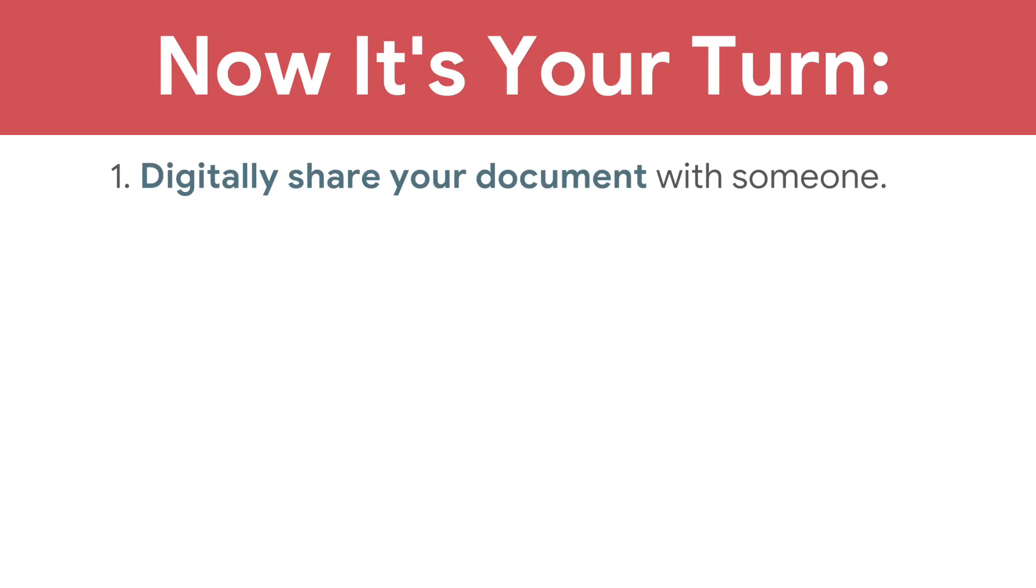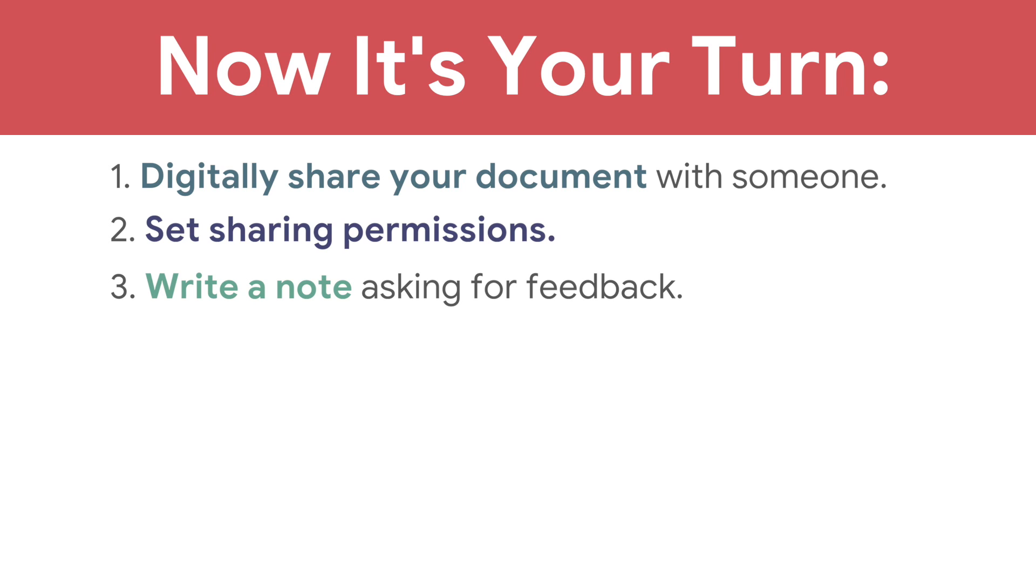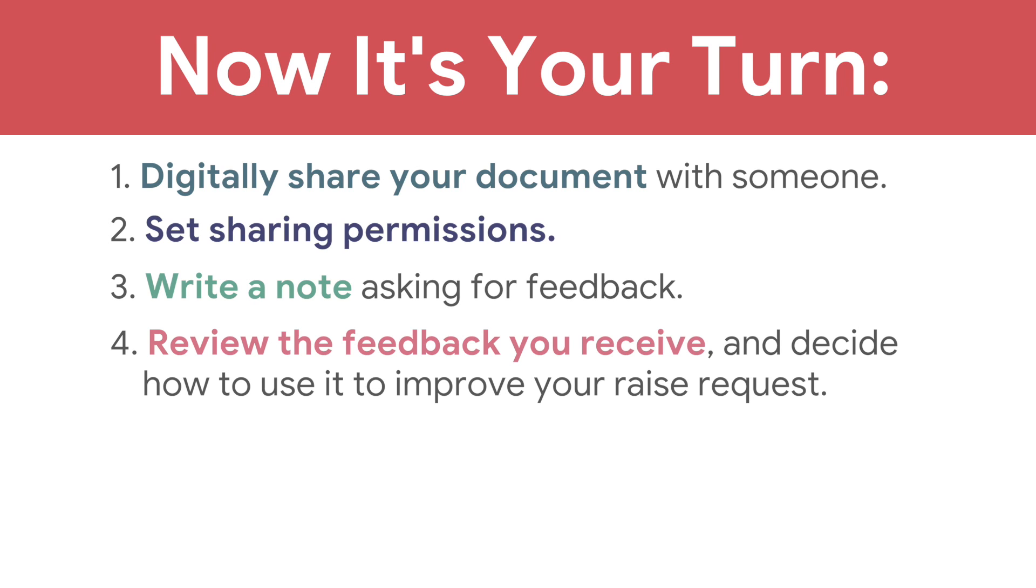Digitally share your document with someone. Set sharing permissions. Write a note asking for feedback. Review the feedback you receive and decide how to use it to improve your raise request.